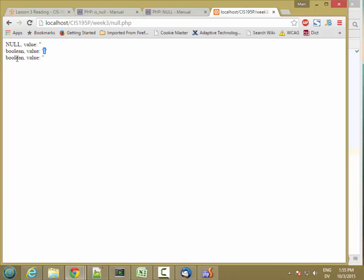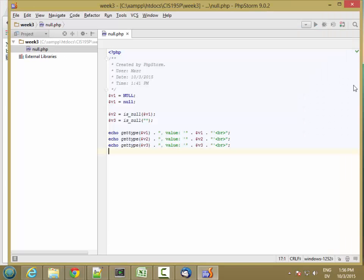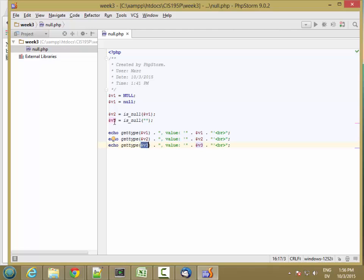And then v3 is also a Boolean value. And this time, the value is false. And so when you convert false to a string, you get an empty string. So v3 is false, which means that an empty string is not null. It's an empty string. v2 is true. So null is null.